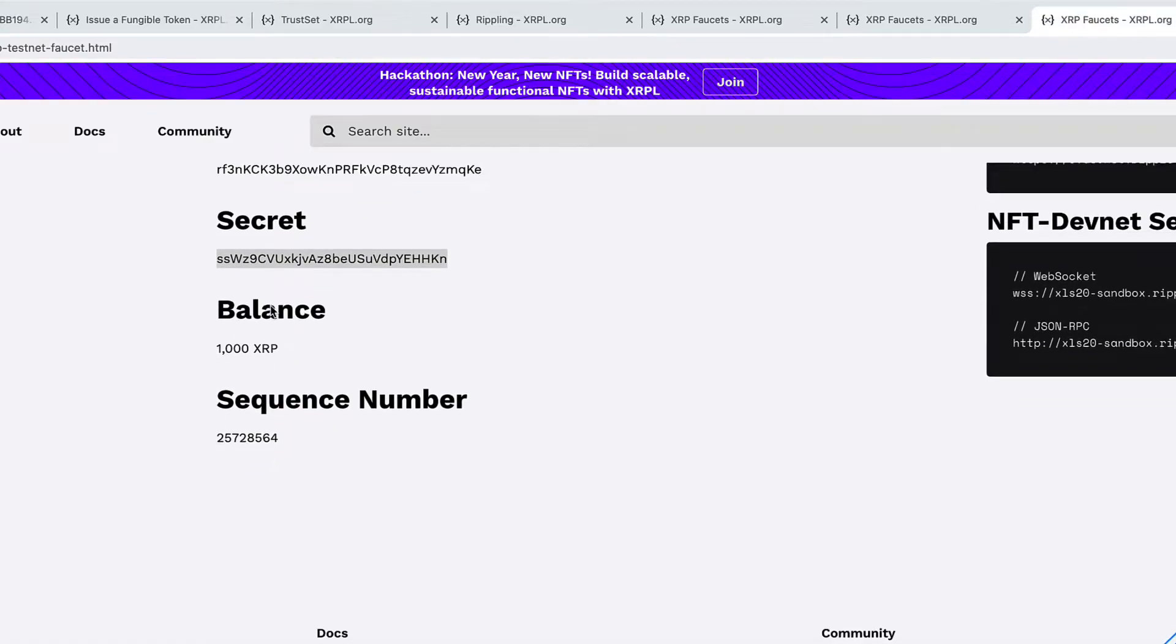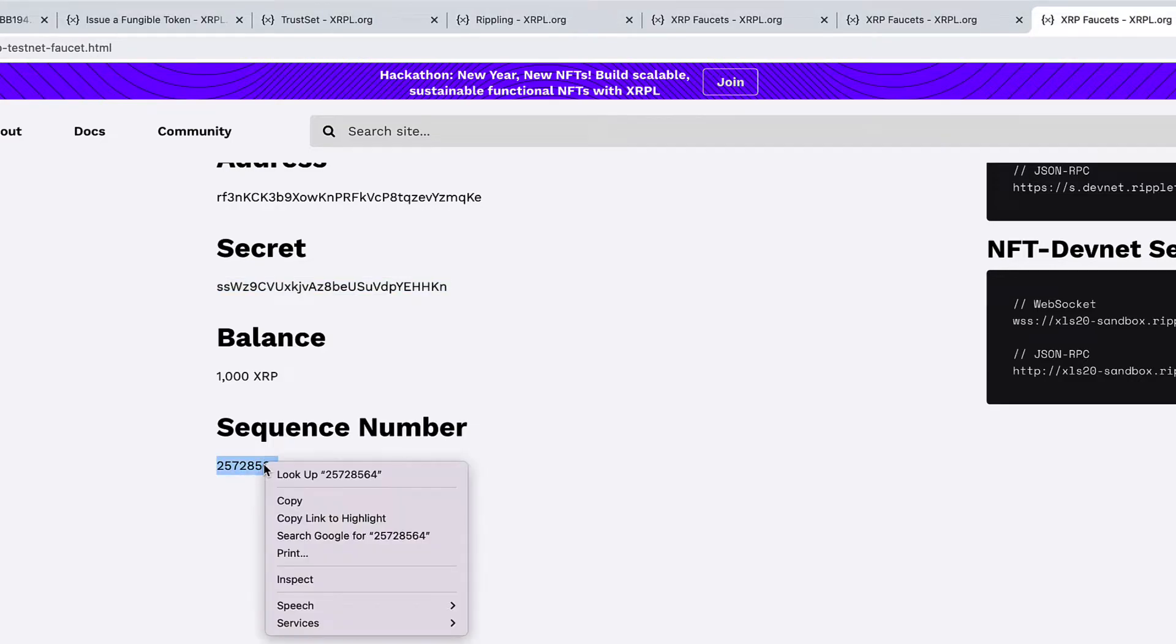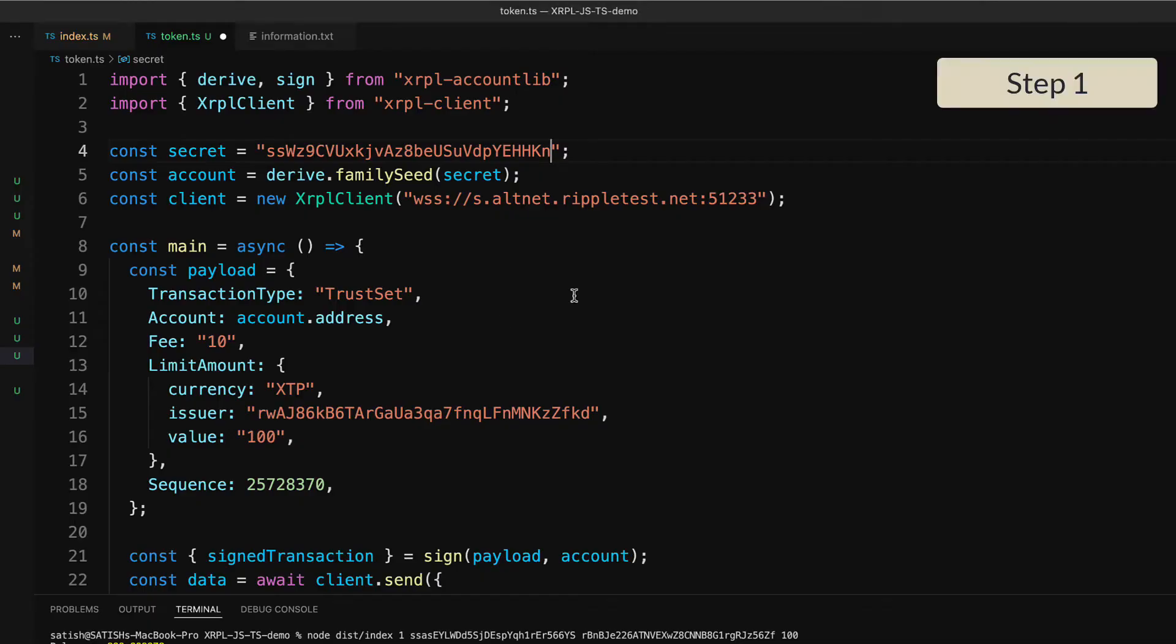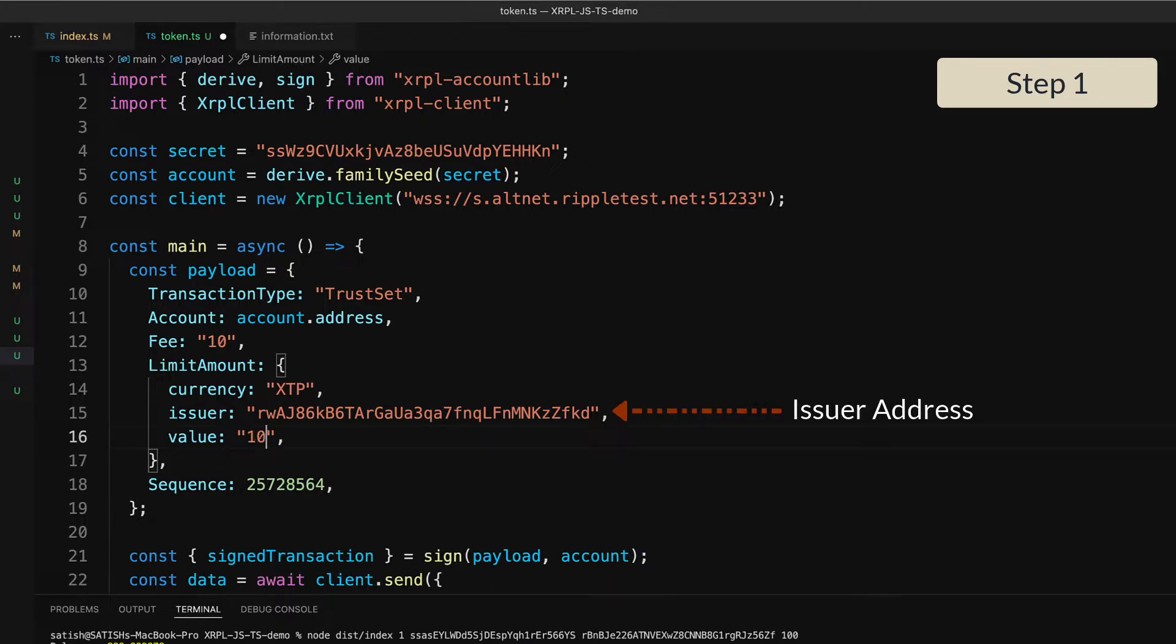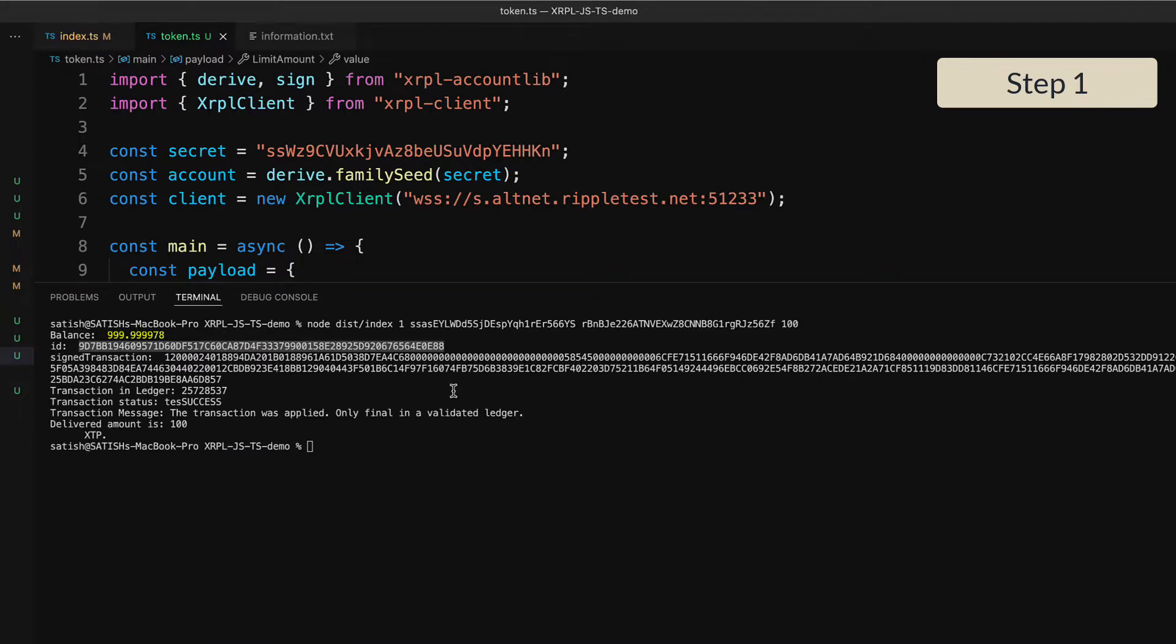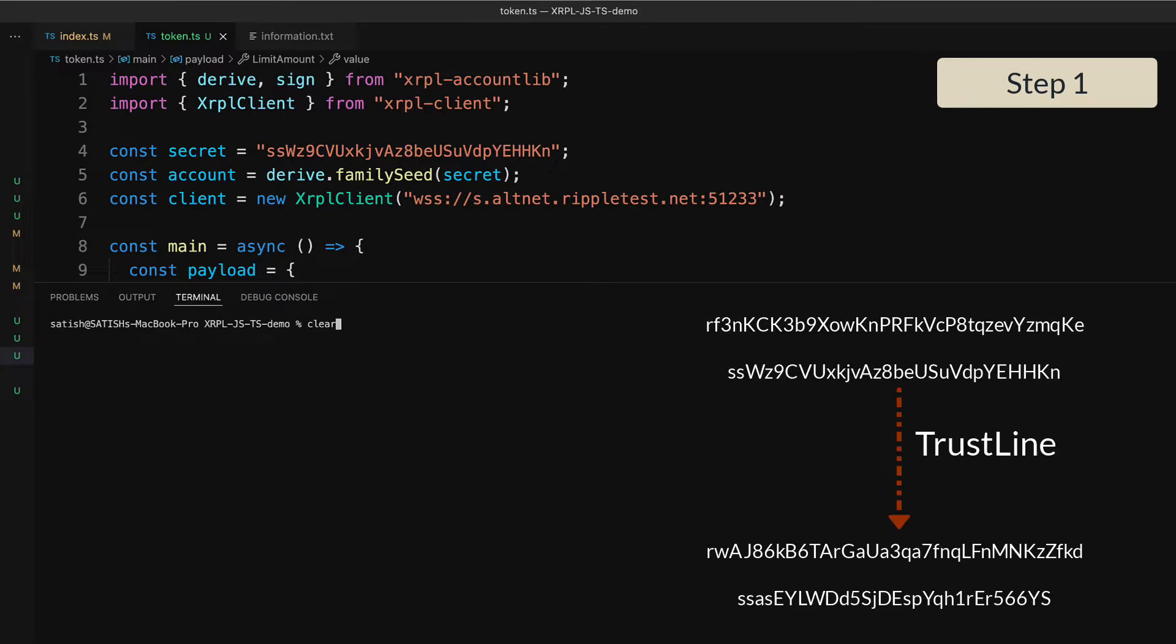We need to copy the sequence number associated with that address. And then let's change the limit here. This customer is willing to hold a maximum of 10 XTP. That's the limit of risk they're willing to take with this issuer, because this issuer might just go out of business or something might happen. The limit depends upon the trust you build up.